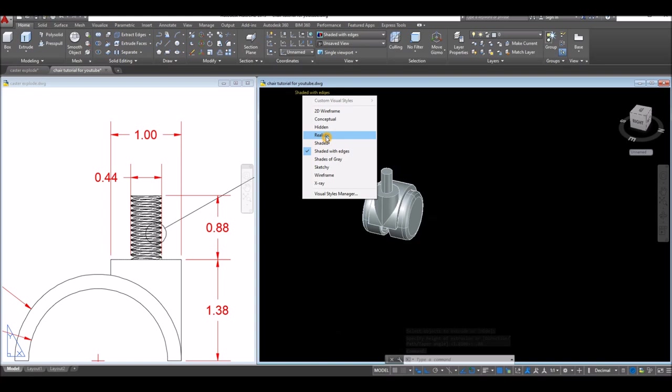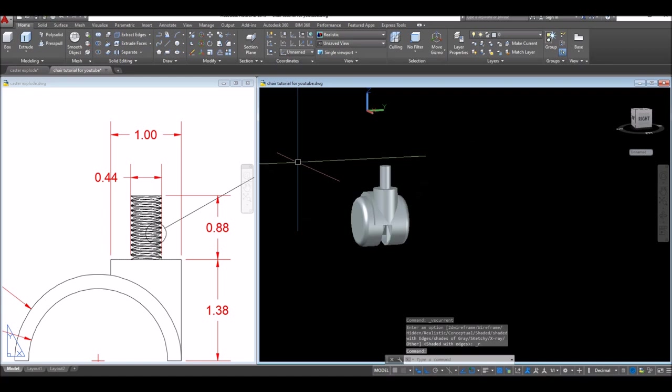I'm gonna change this to realistic. Now this drawing is done — the next one would be the seat of the chair and the arm also. Thanks for watching, please don't forget to subscribe and hit that bell icon to get notified for the next tutorial.